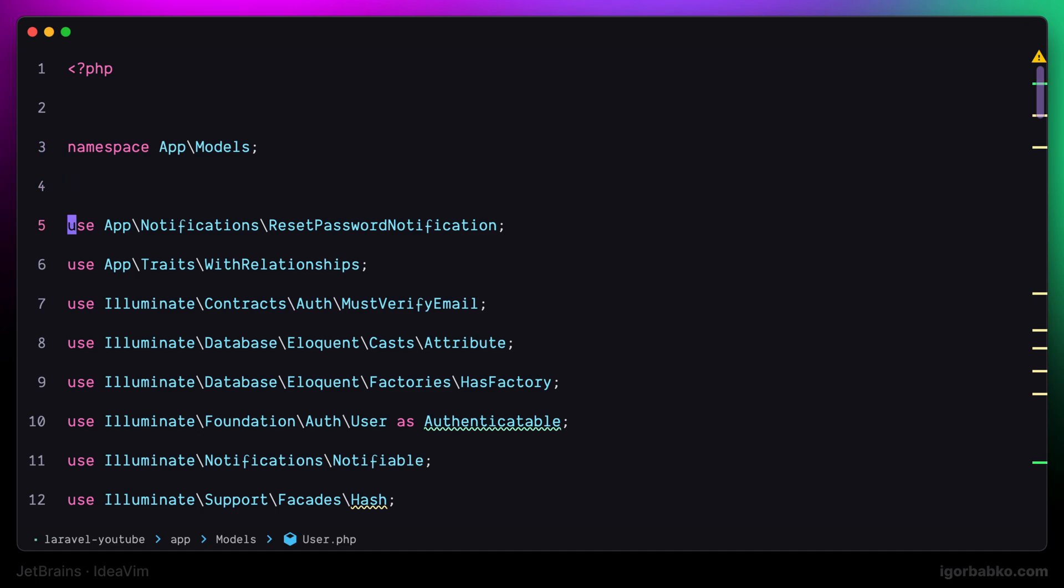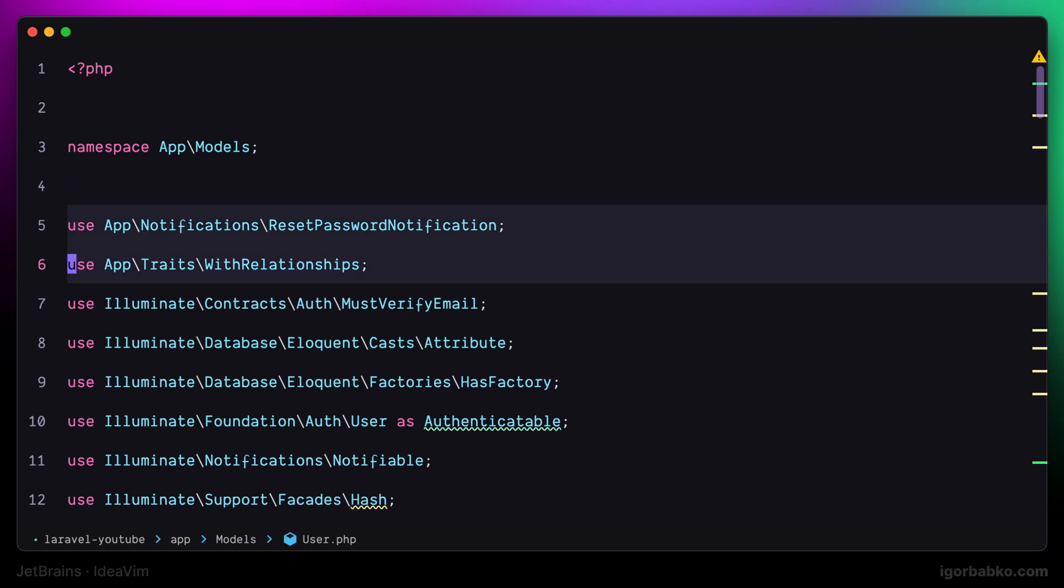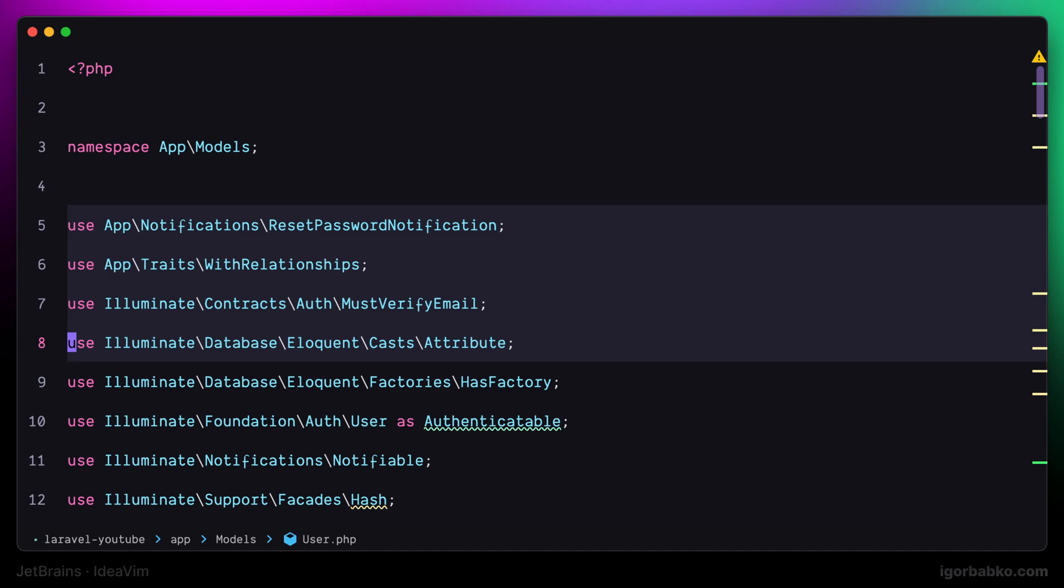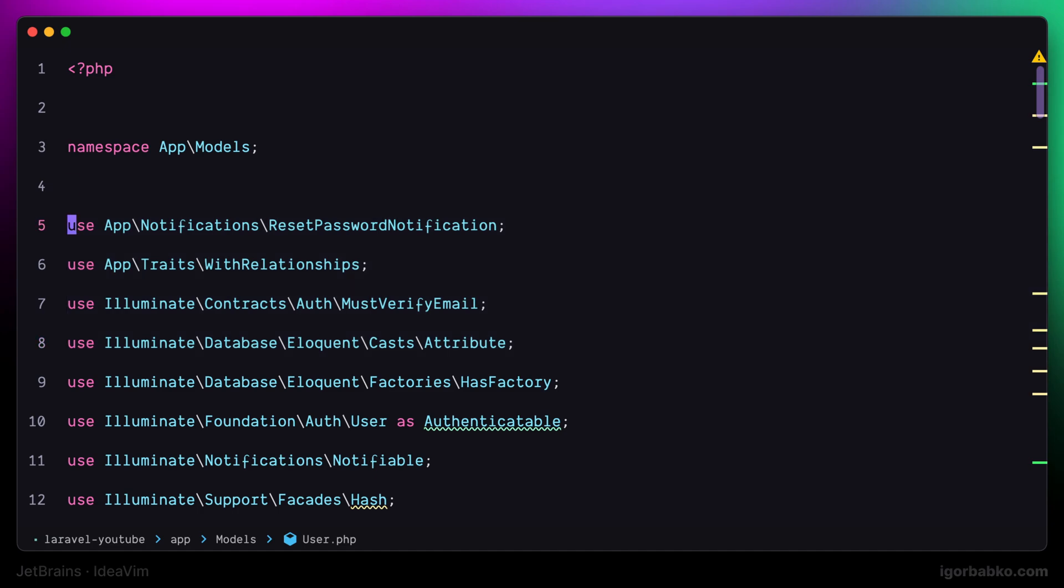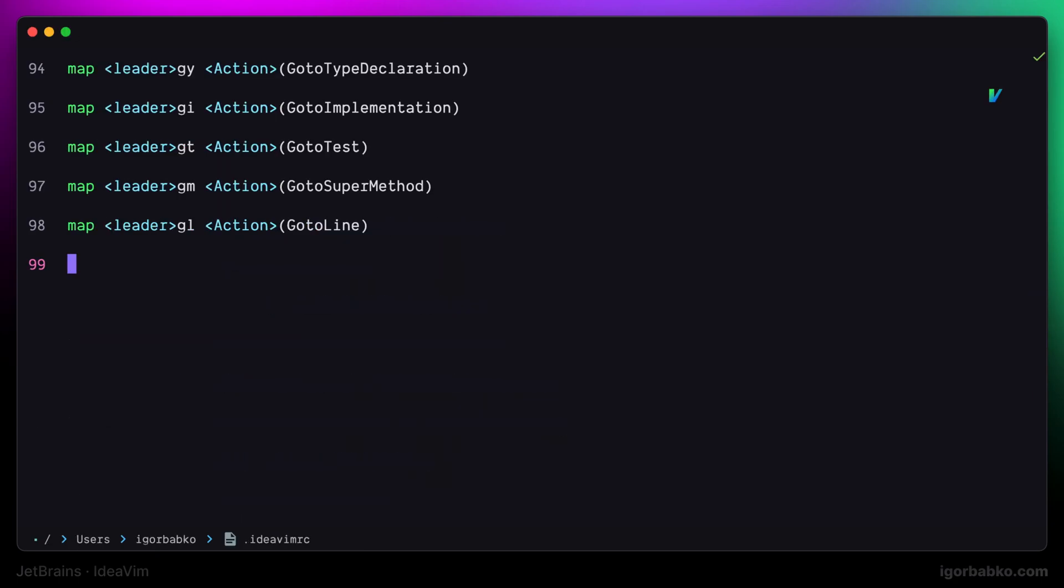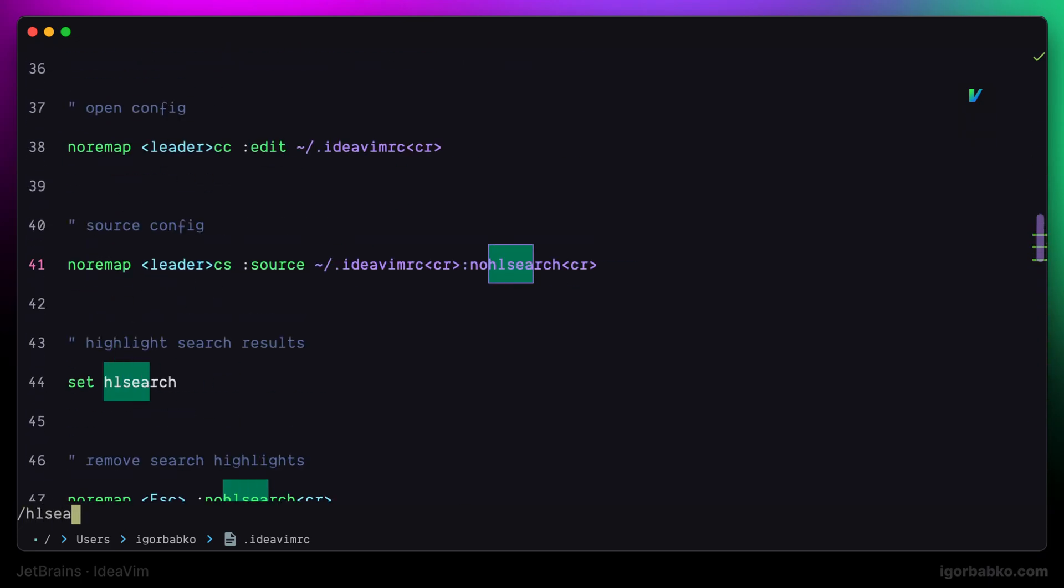but actually we need it to work only in normal mode. Otherwise, if we're going to activate visual mode to select some text and then press escape, it is going to not only leave select mode but also remove highlights from search matches. So I would like to make this mapping only work in normal mode.